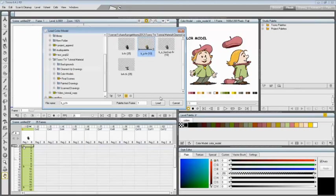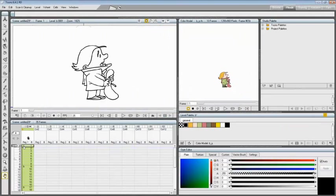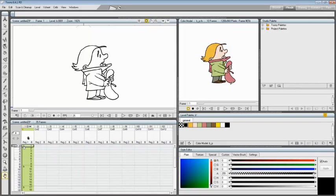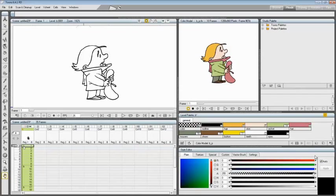Let's see now what happens if the color model is a Toon Boom raster or vector level, TLV or PLI file. As you can see, it already comes with a palette whose style names and page configuration will be preserved when the destination palette is overwritten.